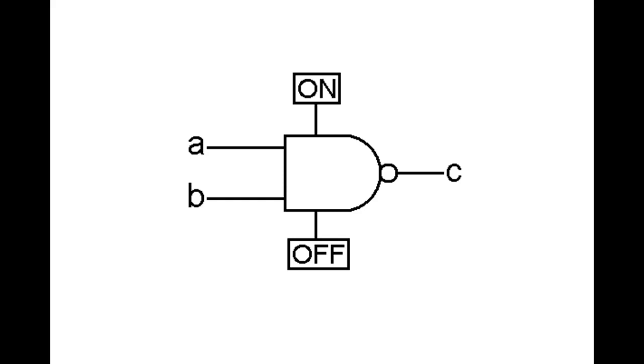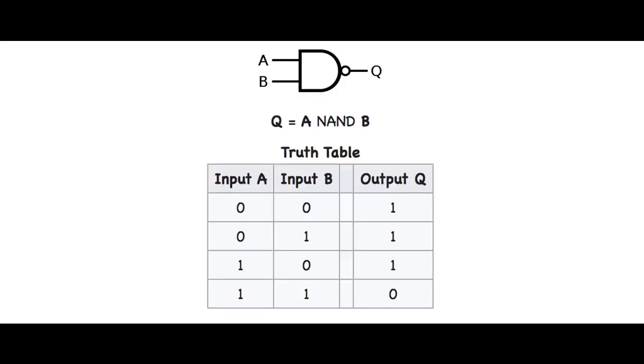If we look at the truth table for a NAND gate, we'll see that it's very simple and just as described in the book. The output of a NAND gate is basically always one or on.